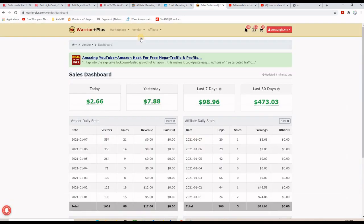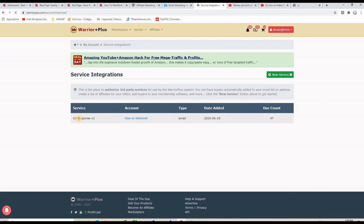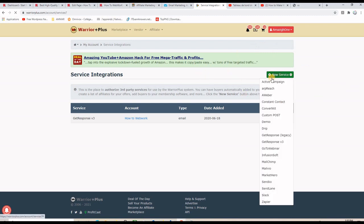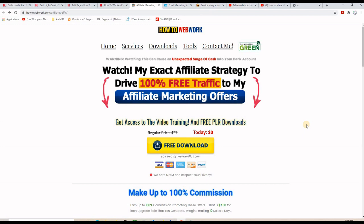Once you get to your Warrior Plus account, go to the main menu and click on My Account. After that you will see a tab that says Integrations — Email, Webinar, Membership — so you click on it. I already have my GetResponse account connected here. If you want to connect it for the first time, click on New Service and choose the platform you want — like AWeber or others. I'm with GetResponse V3, so I selected that, pasted the API key, saved, and now my Warrior Plus account is connected to my autoresponder.